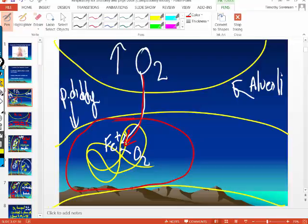That's how oxygen knows to bind in the lungs and let go when it gets down to the cell. The more metabolically active you are, the higher the temperature in those cells and the lower the pH, and that changes hemoglobin shape to unload more oxygen.